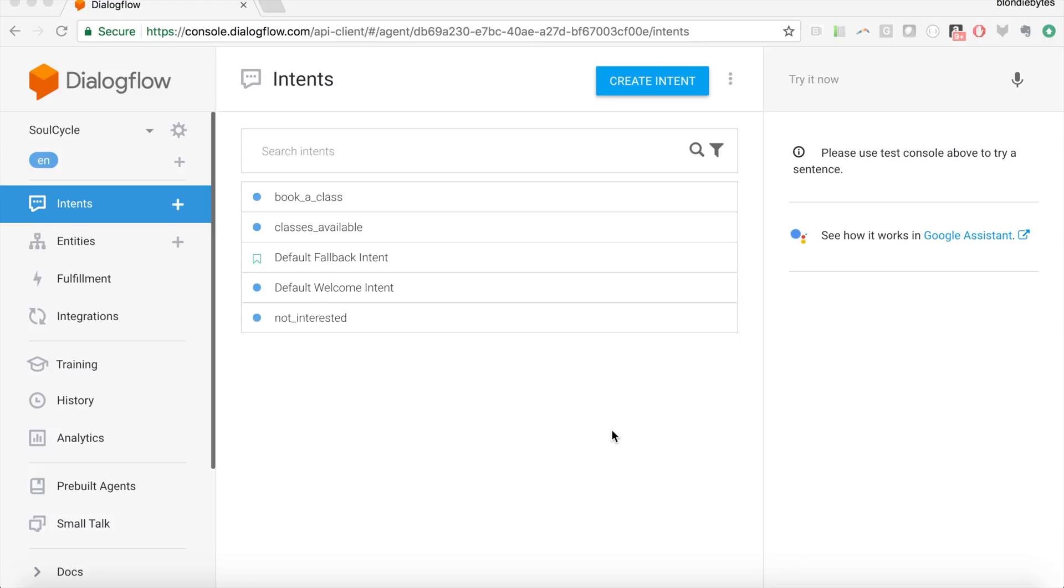The way this is going to work is your agent is actually going to act as a third-party action on the Google Assistant. So if you think of your iPhone, you have iPhone apps, the Google Assistant, you have actions, and in this case we created our SoulCycle chatbot last time, your SoulCycle bot is going to be a third-party action on the Google Assistant platform.